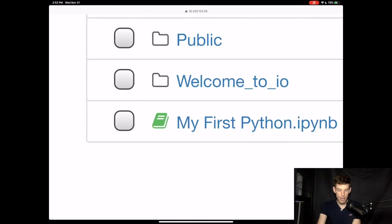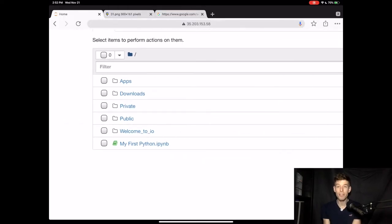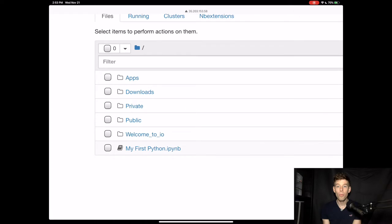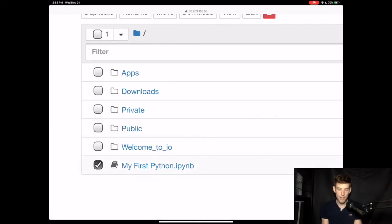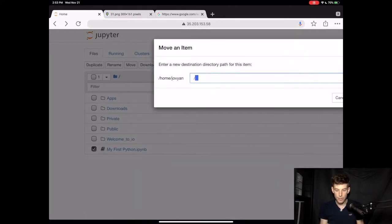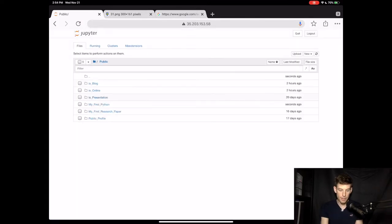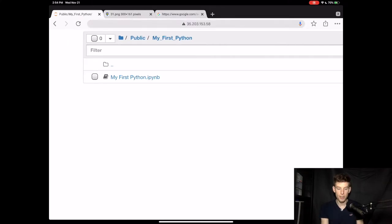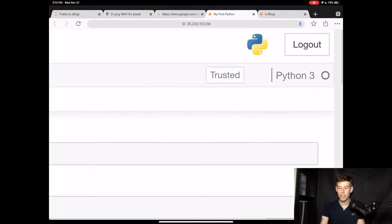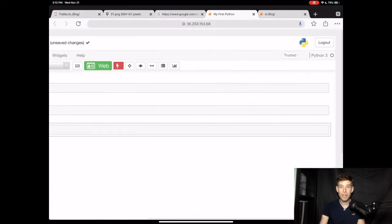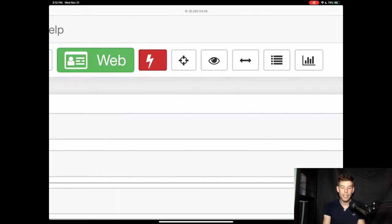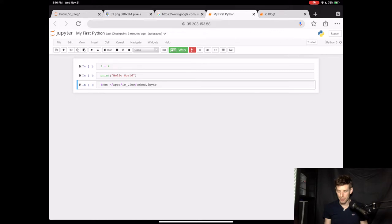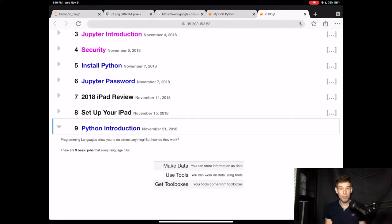If you see that the little file picture is green, that means that that file is still running Python, and you have to shut down the file. You can do this by selecting that file and then clicking shut down. Once the file is shut down, you can move the file. Select the file and then click move. Then let's move it to public slash my underscore first underscore Python and click move. The file is now in MyFirstPython. When you click the file, it'll open the file in a new tab, and then it'll start running Python. You'll know that your file is ready to go when this little circle in the right-hand corner goes from gray to white. Sometimes this can actually take a while. A way to avoid that is by clicking the lightning bolt icon before you shut down the file.